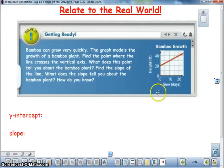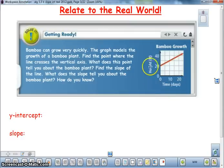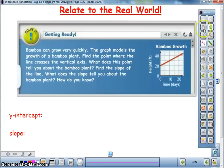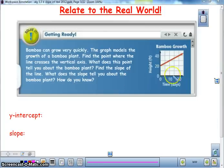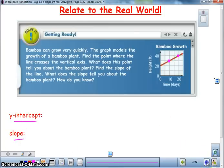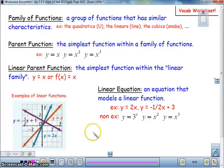Other real-world examples include a situation like this, where bamboo is growing over time — days on one axis and height in feet on the other. It looks like it starts out at 20 feet in height. In 10 days it looks like it's 30 feet, and in 20 days it's at 40 feet. So we want to be thinking: what is our y-intercept and slope in these real-world situations? How can we write an equation and a graph?